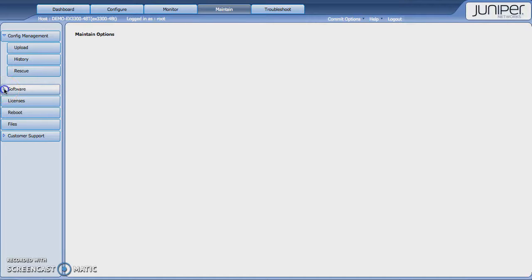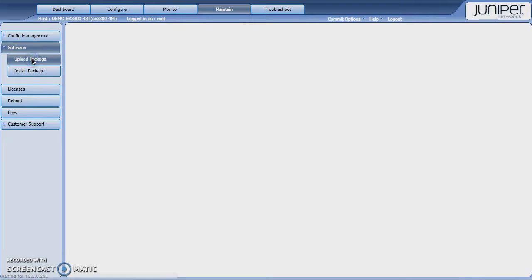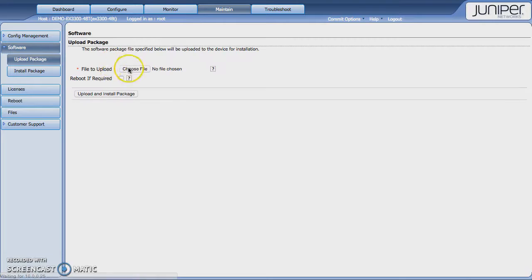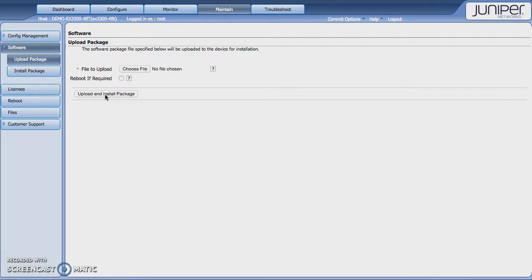One thing that you'll do probably at some point is to upload a firmware package. So you click on upload package. You're going to be presented with the ability to select this, reboot, and then you upload and install package. That'll go ahead and upgrade or downgrade the firmware.